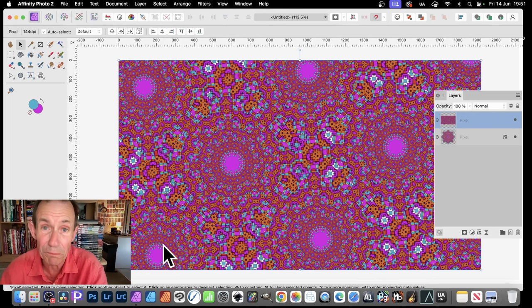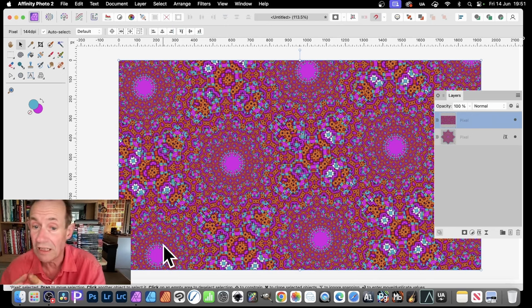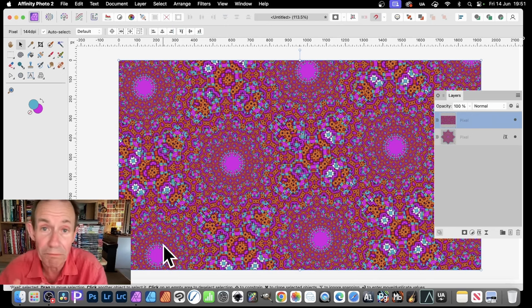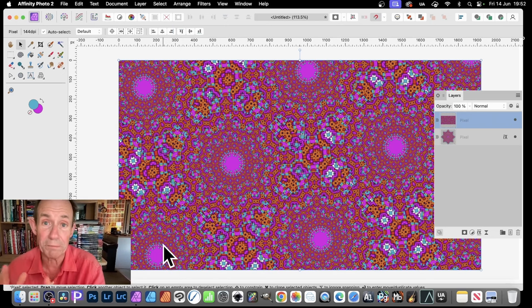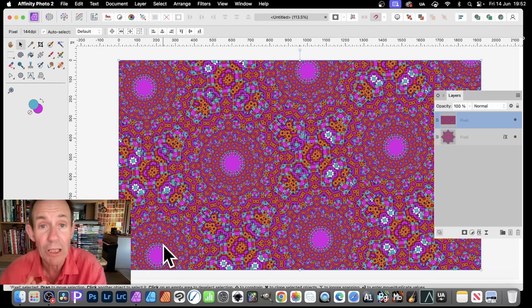Which, of course, you can then combine with other elements. Maybe use as background. Maybe use as overlays. Maybe use as wallpaper, carpets, poster designs. All those kind of things. Hope you found this of interest.